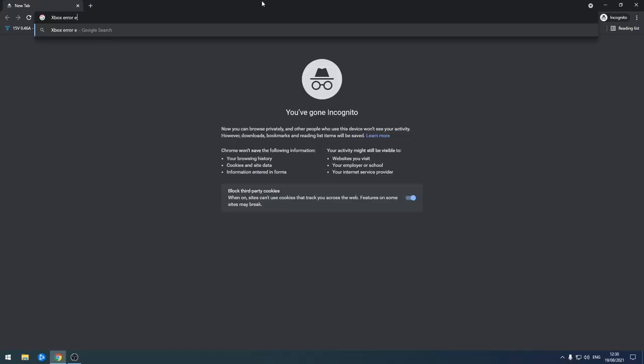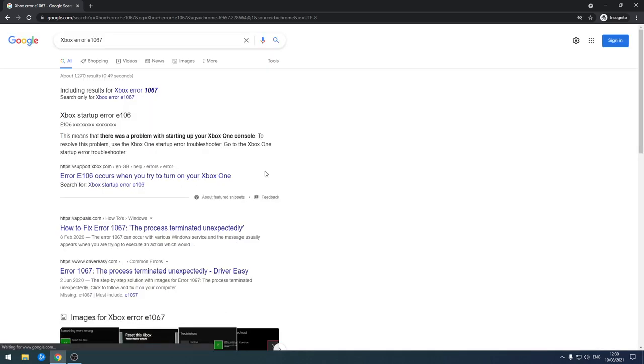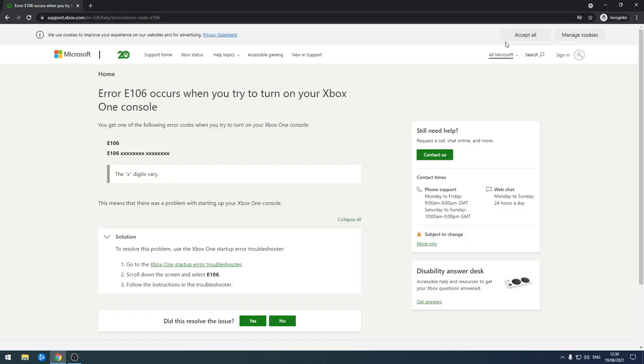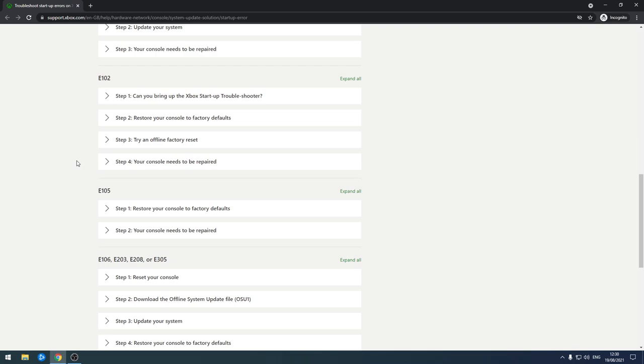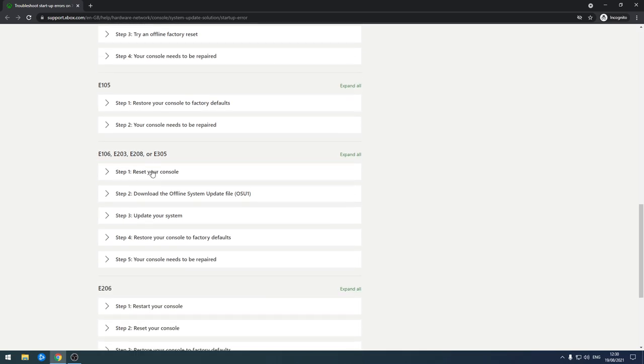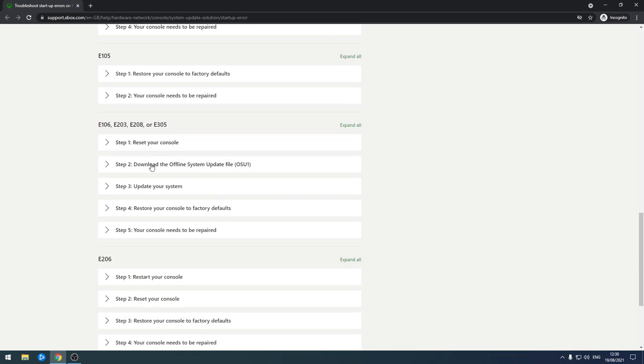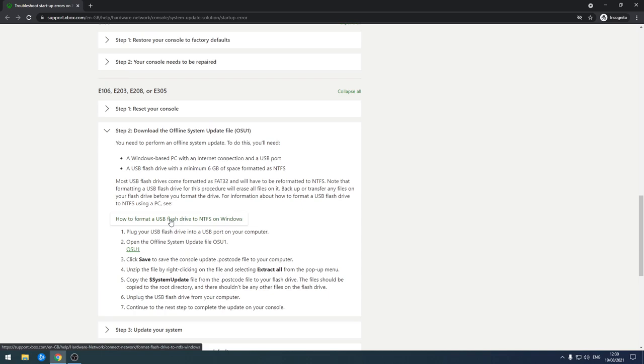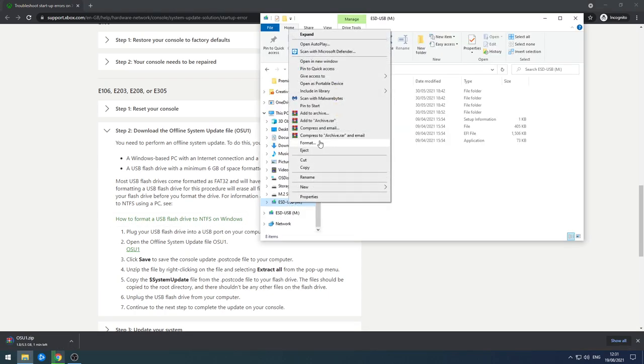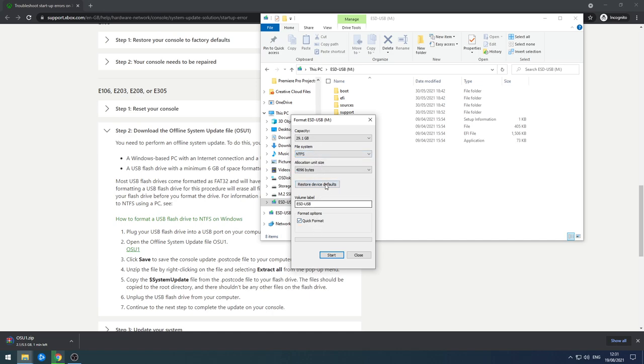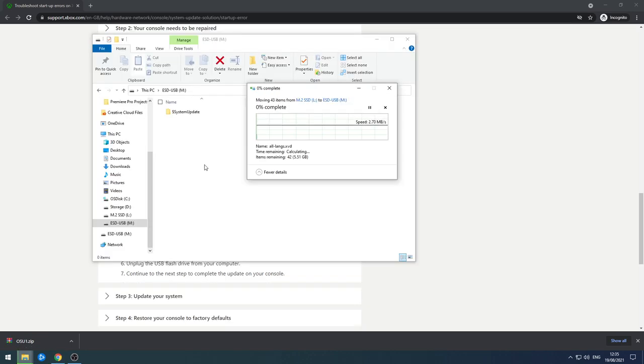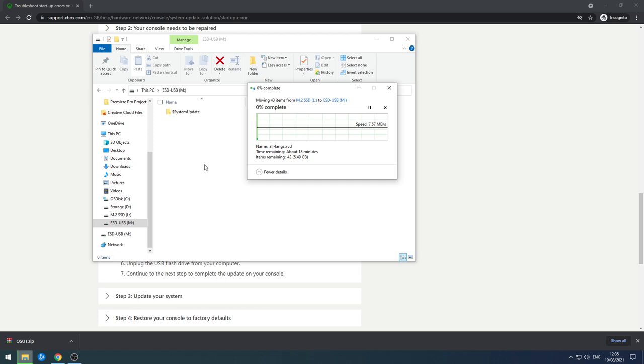To do this was pretty simple. I typed in the Xbox error code into Google and clicked the top link. This then took me to a page that I had to click another link. Then I simply scrolled down to my error code and downloaded the system update file also known as OSU1. My USB drive was actually formatted already to FAT32 so I had to reformat it to NTFS. Really simple to do but you will lose any data that you already have on the stick. I then extracted the files onto the USB drive ready so that I can put the USB drive into my Xbox One. Bob's my uncle.